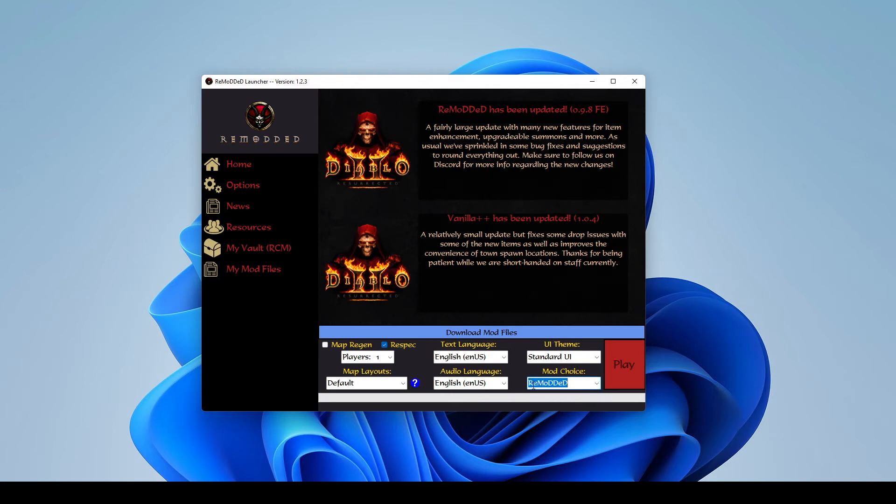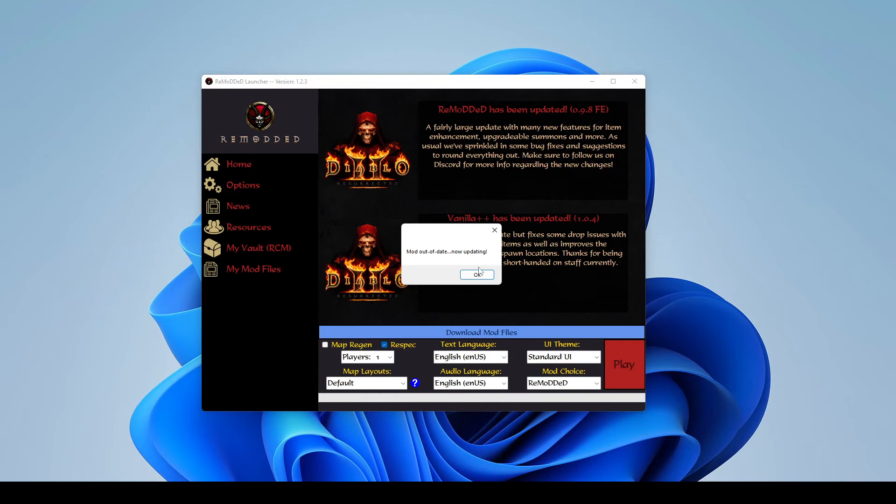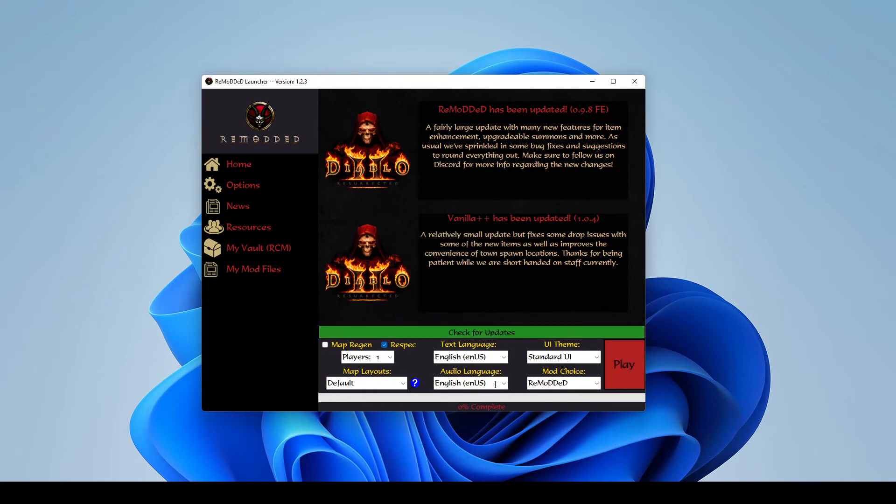So we're going to say that you wanted to try our overhaul mod, remodded. And we're going to just make sure that's selected and then download the mod files for it. So this will just take a couple minutes depending on your internet speed here. But while that's downloading, I'll explain some of the other things the launcher does.